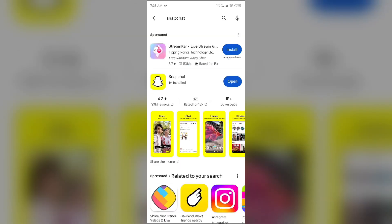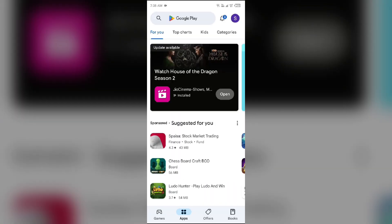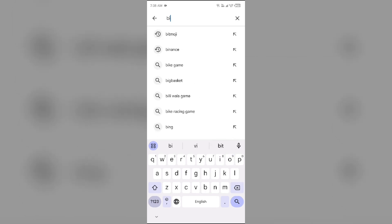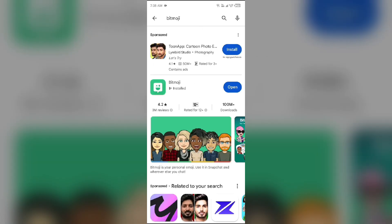Then come back and search for Bitmoji app. Do the same with this.